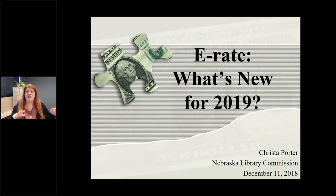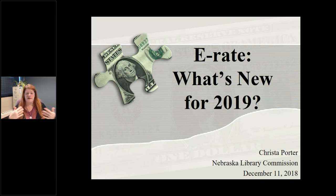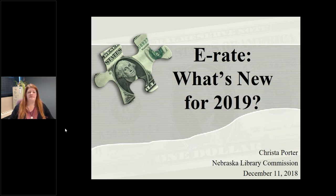Today's session will be very public library focused. Most things schools and libraries do very similarly, but there are some things that are just for one side or the other, and you will hear me mostly talking about public libraries today.